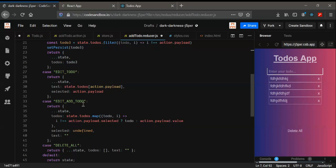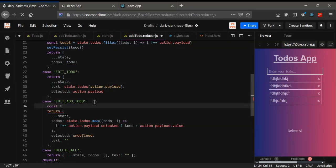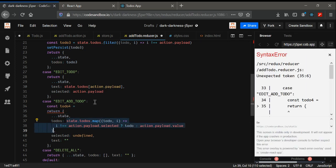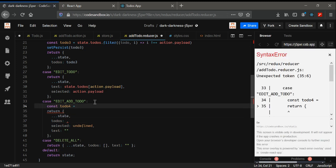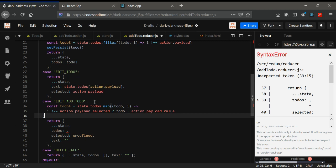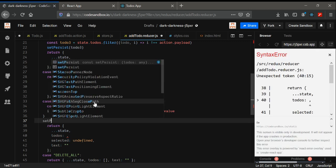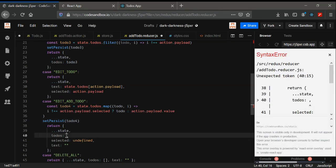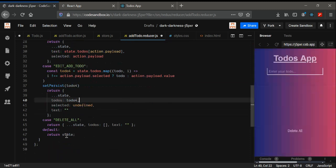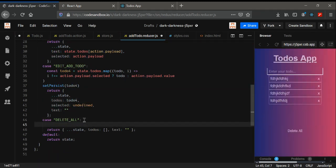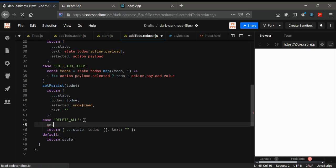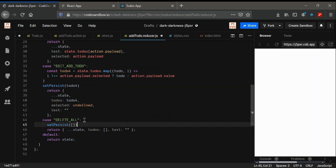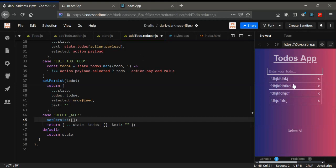Now for edit todo, we need const todo4. I'm going to copy it from here and paste it in here, also using setPersist and passing todo4. And also the same thing you have to do here — setPersist to be a null. That's all what we need in here.